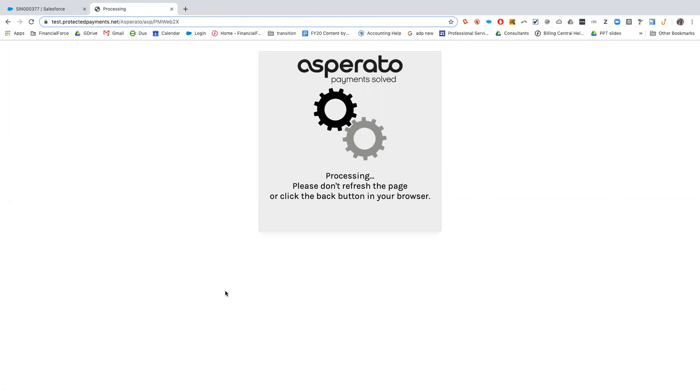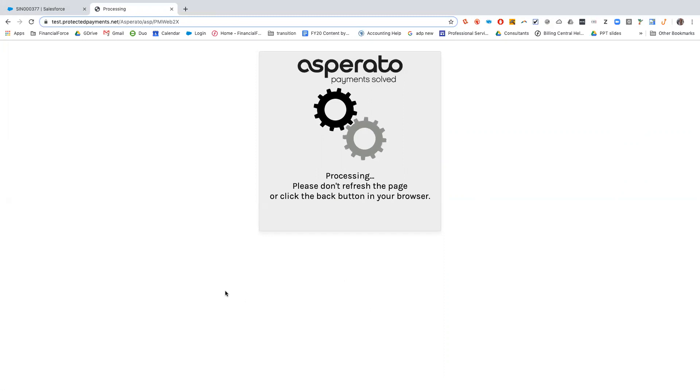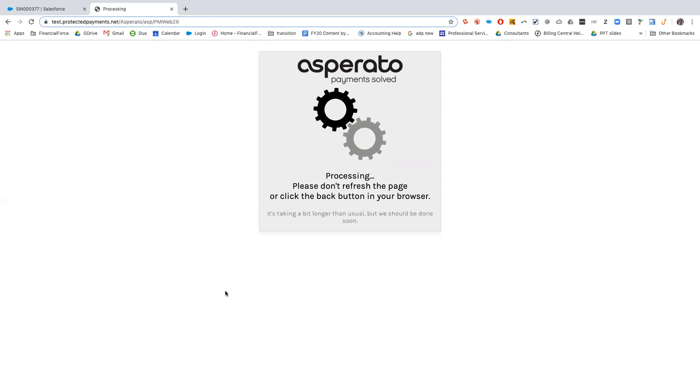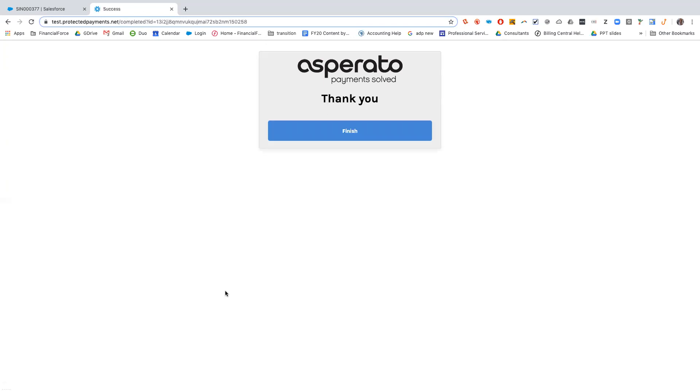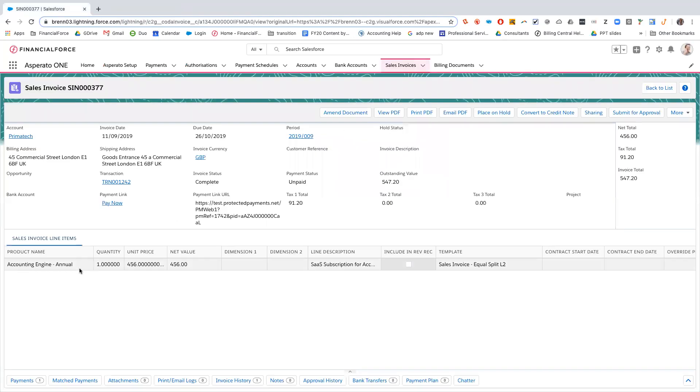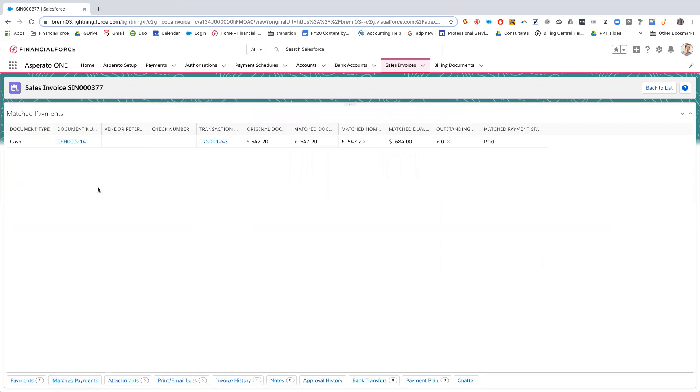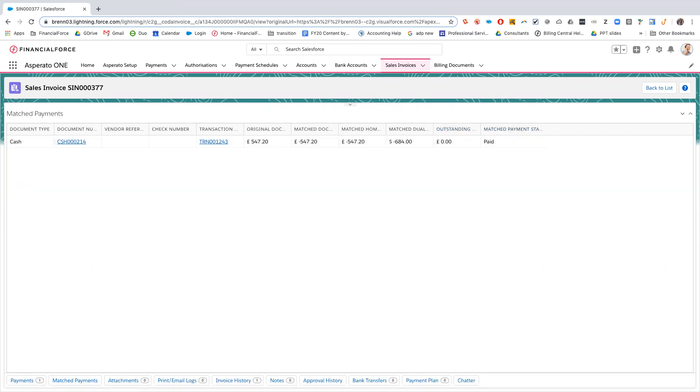So this is now processing to make sure all the information is correct but at the same time it's processing, it's doing the same on the sales invoice as it did in item two where it is automatically creating the cash entry and allocating it to that sales invoice. So now if we look at the matched payments, there is a cash entry against this and again the sales invoice amount is zero and it is now paid.